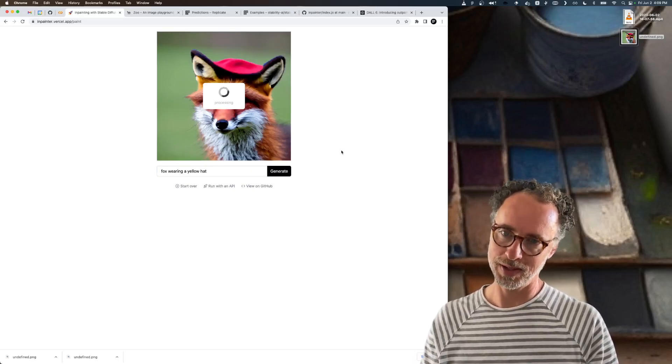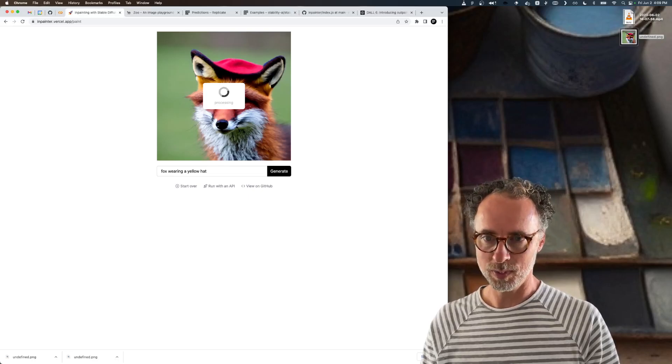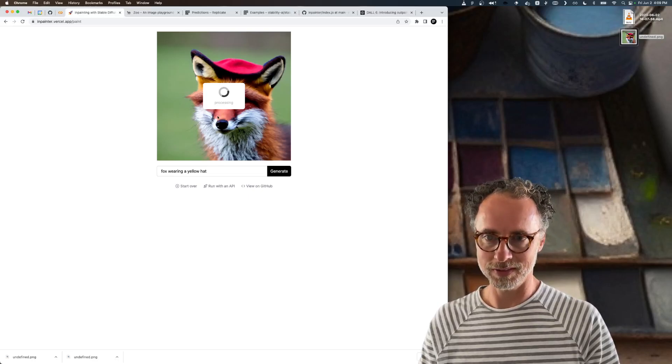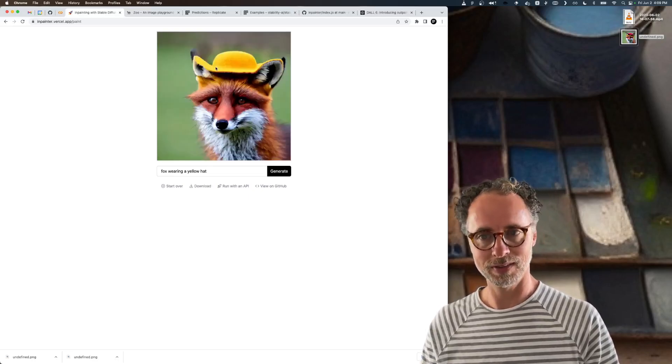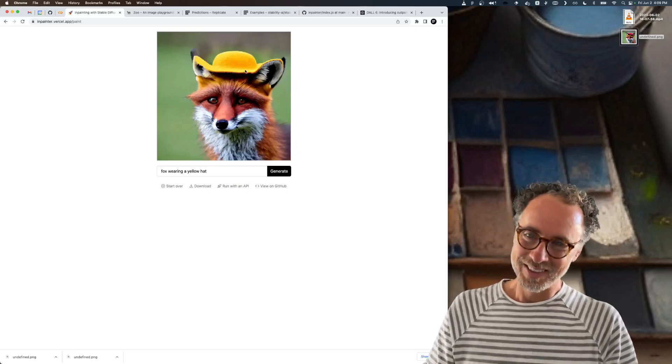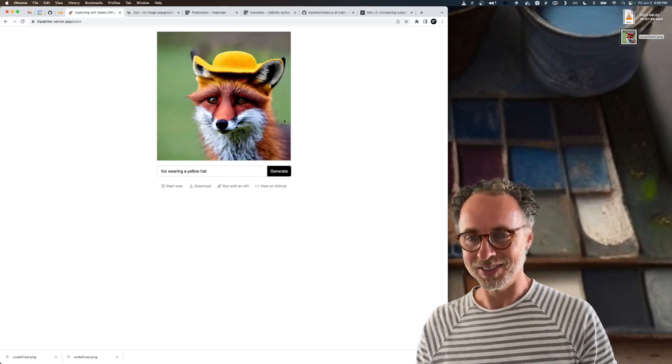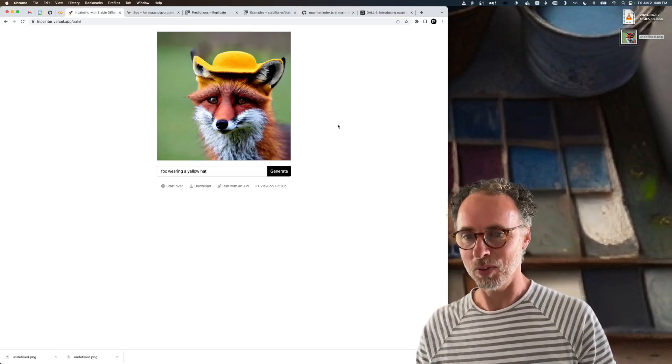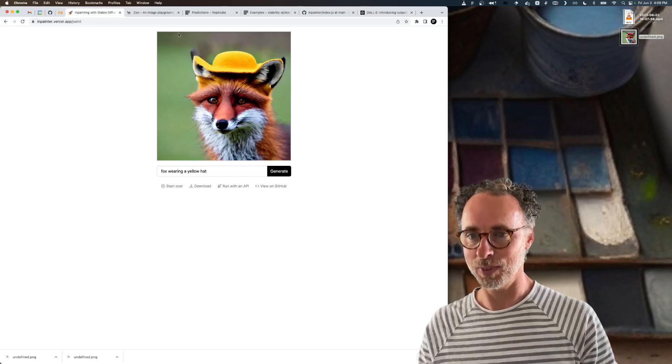What we expect to see here is all this part of the image should be exactly the same, but the part that we erased should be replaced by a yellow hat. And sure enough, that worked exactly as we expected.